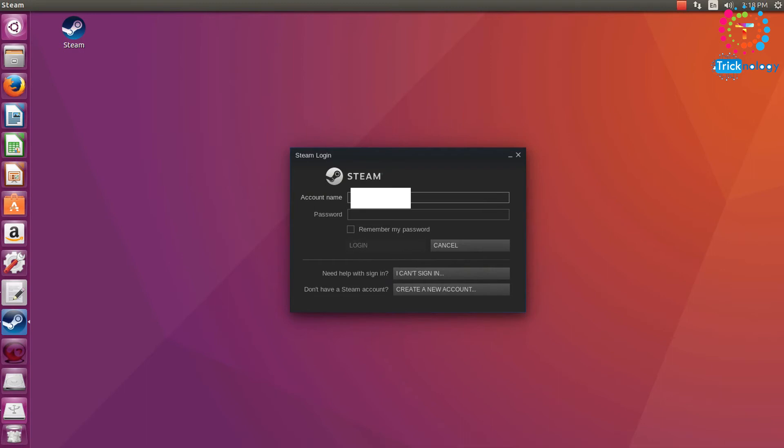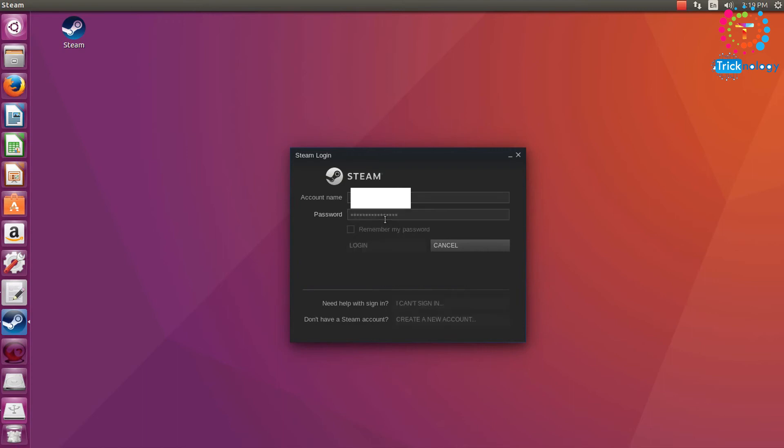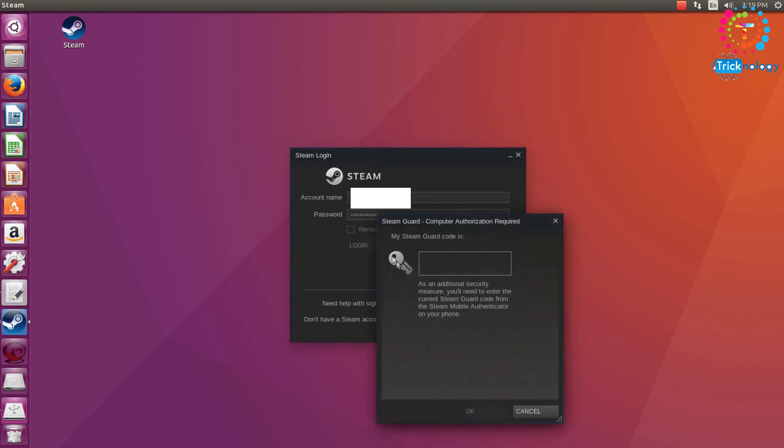And I'm going to put my ID and the password, and after that click on Login. So here I need to put the security verification code, the Steam Guard code.